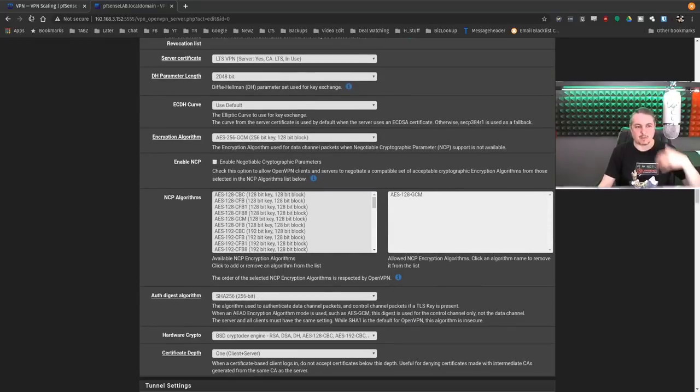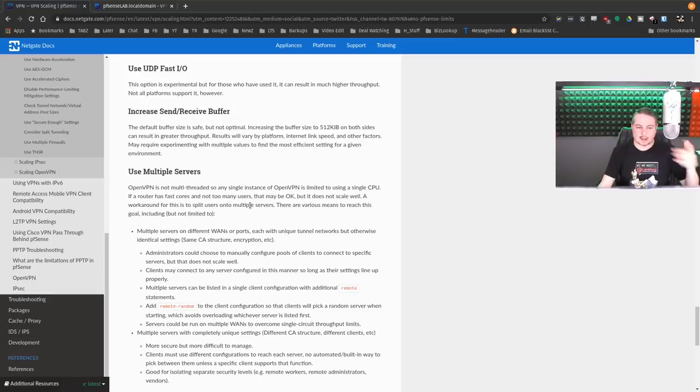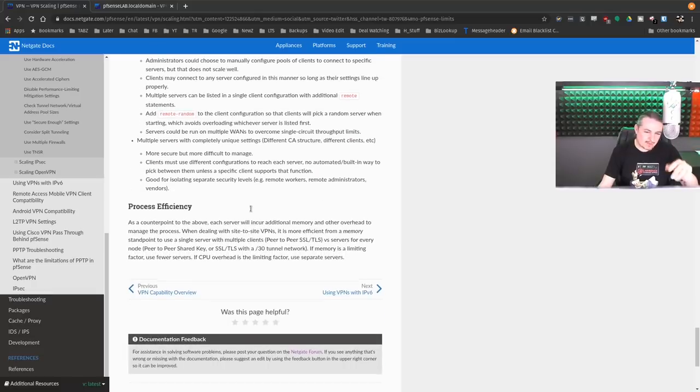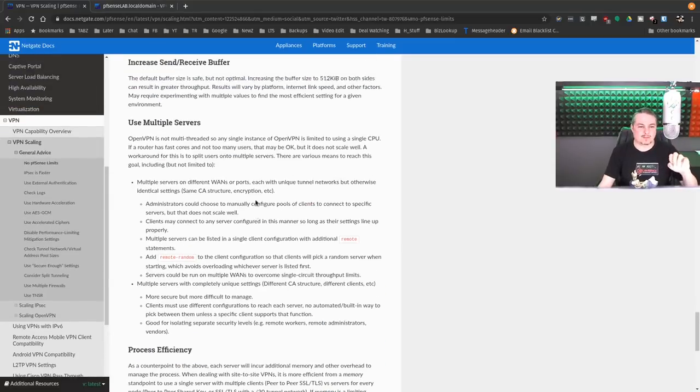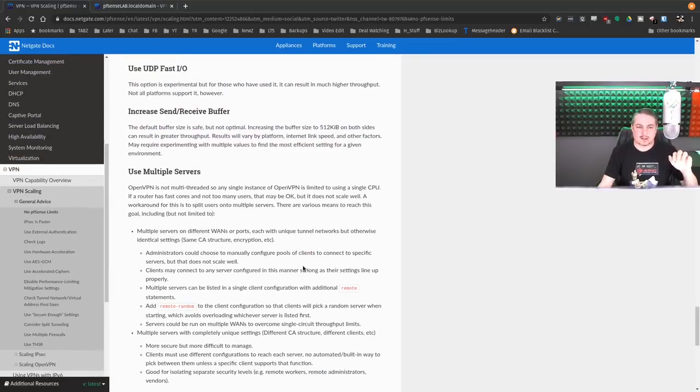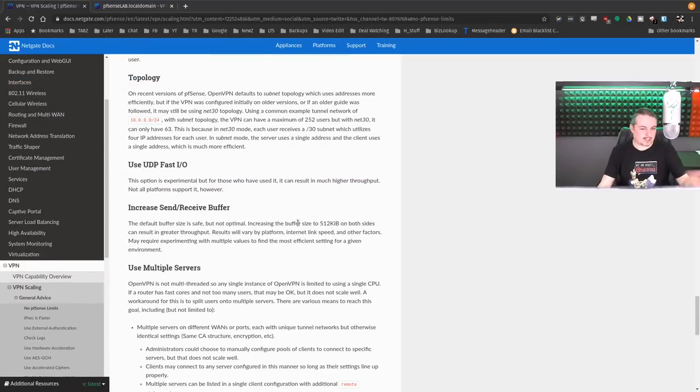I've covered this before and so has Netgate on several of their videos. And there's a few at the bottom here if you want to get into that really fine tuning thing of increasing SEM buffers, use UDP Fast I/O. And like I said,